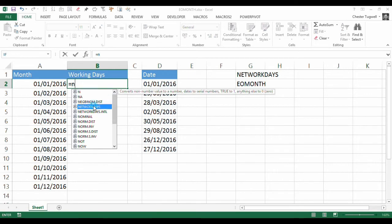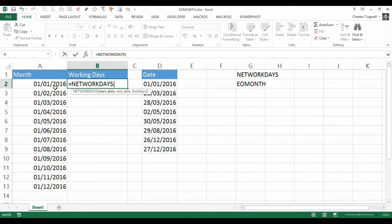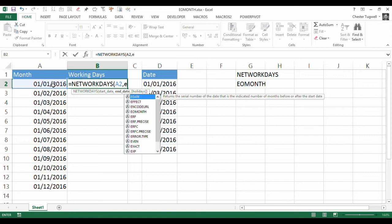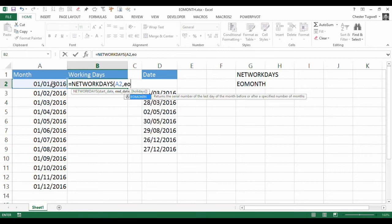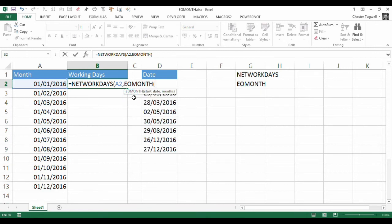Let's start with NETWORKDAYS. My start date is in column A. My end date, well, that will be calculated using the EOMONTH function.